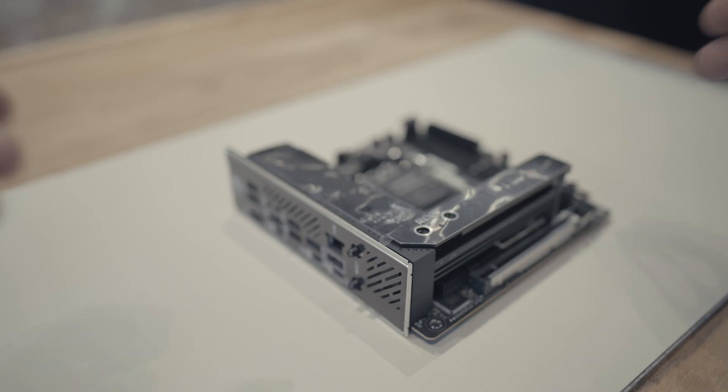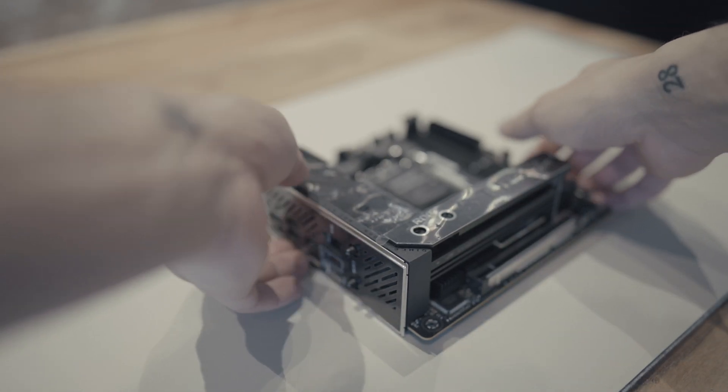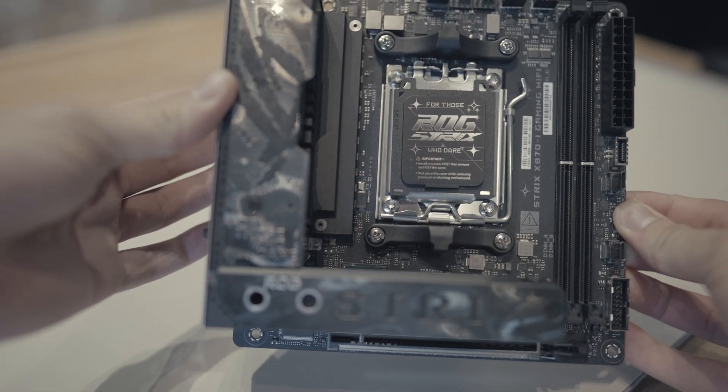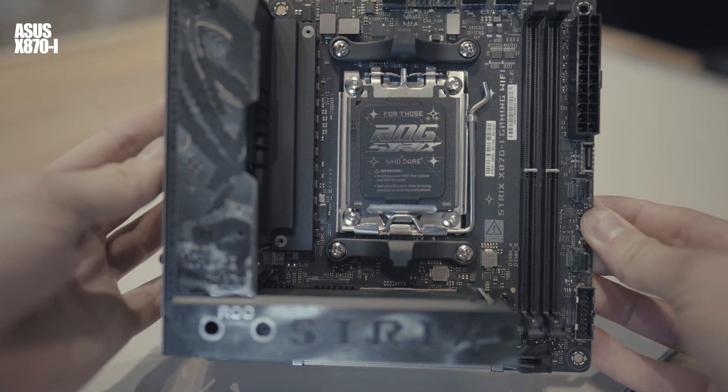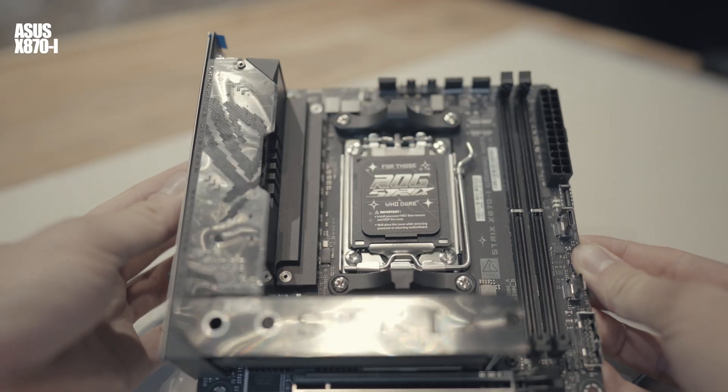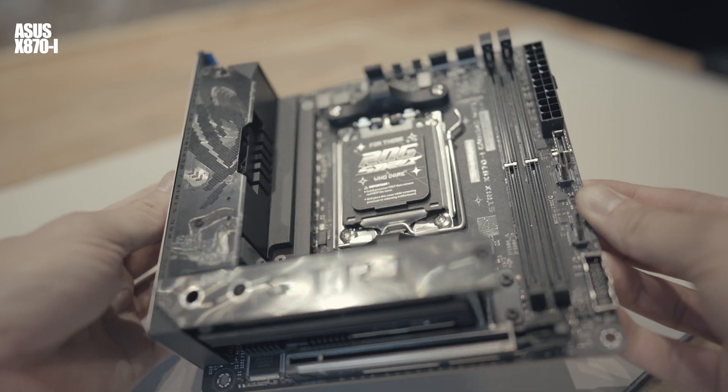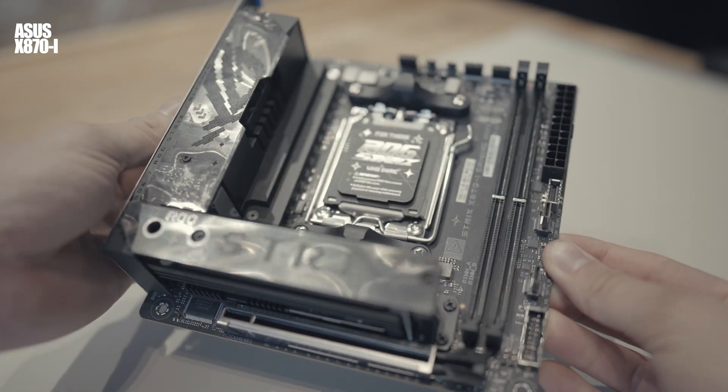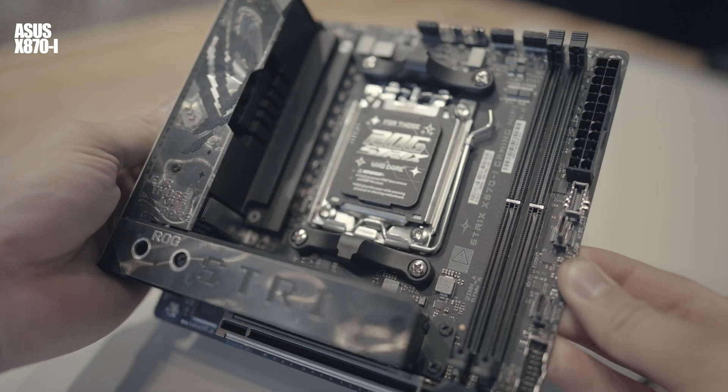And now that we've drained and disassembled the old loop, we can go ahead and have a look at which parts we're going to be using in the new build. As the centerpiece of our build, we're going with the new X870i by Asus, which really looks amazing and fits our build perfectly.